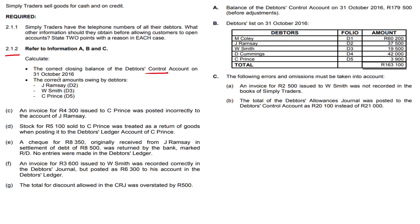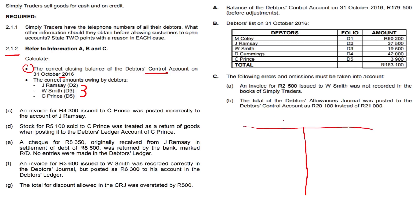Question 2.1.2: calculate the correct closing balance of the debtors control account on 31 October 2016, and the correct amounts owing by these debtors. Let's start with 2.1.2. We draw up a little account — this is going to be our debtors control account. The balance of the debtors control account on 31 October 2016 is 179,500, so we plug it in. It increases on the debit side and there's a favourable balance there.